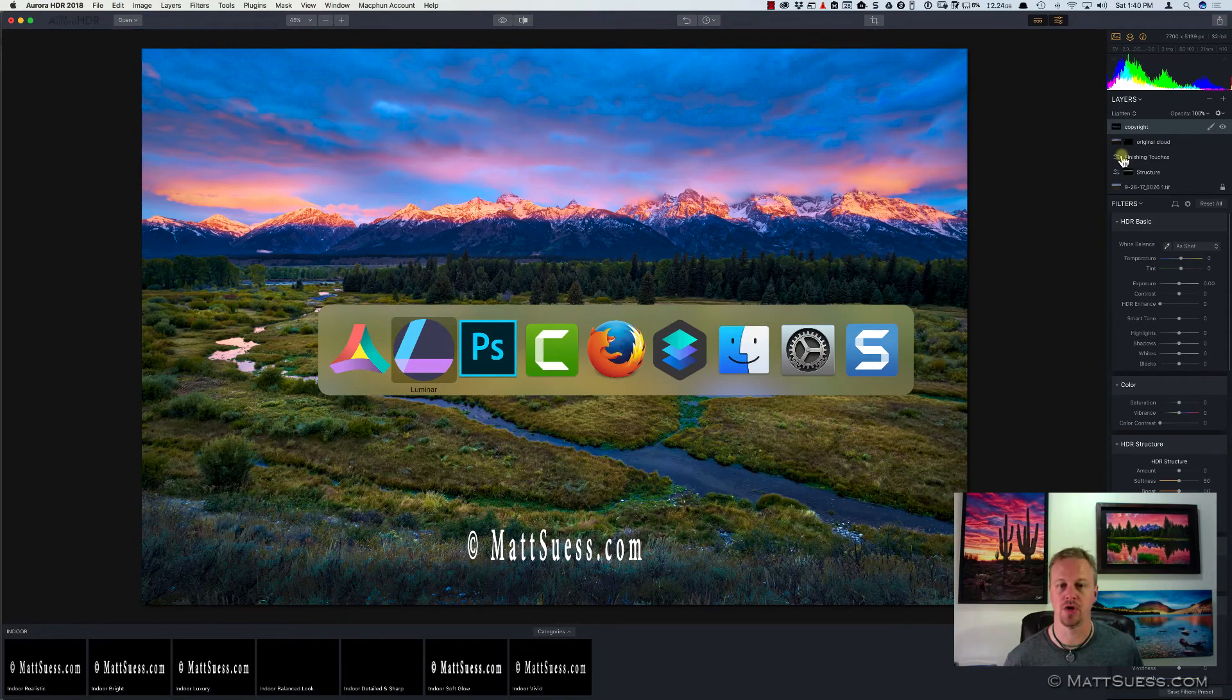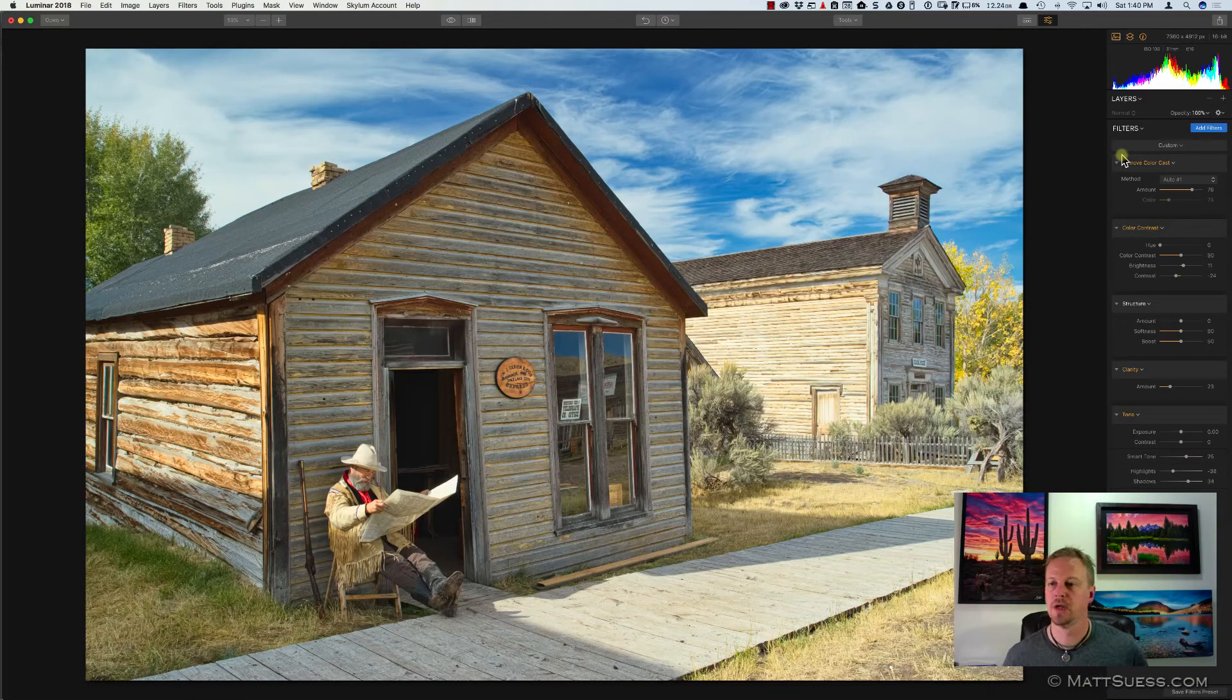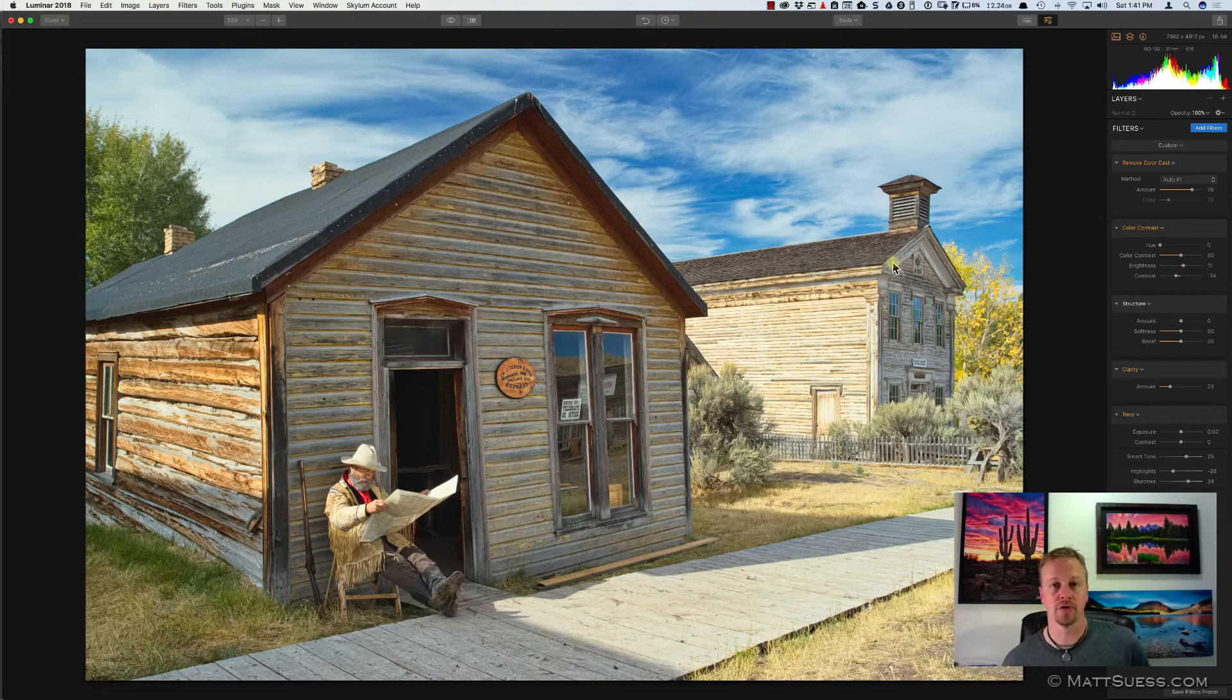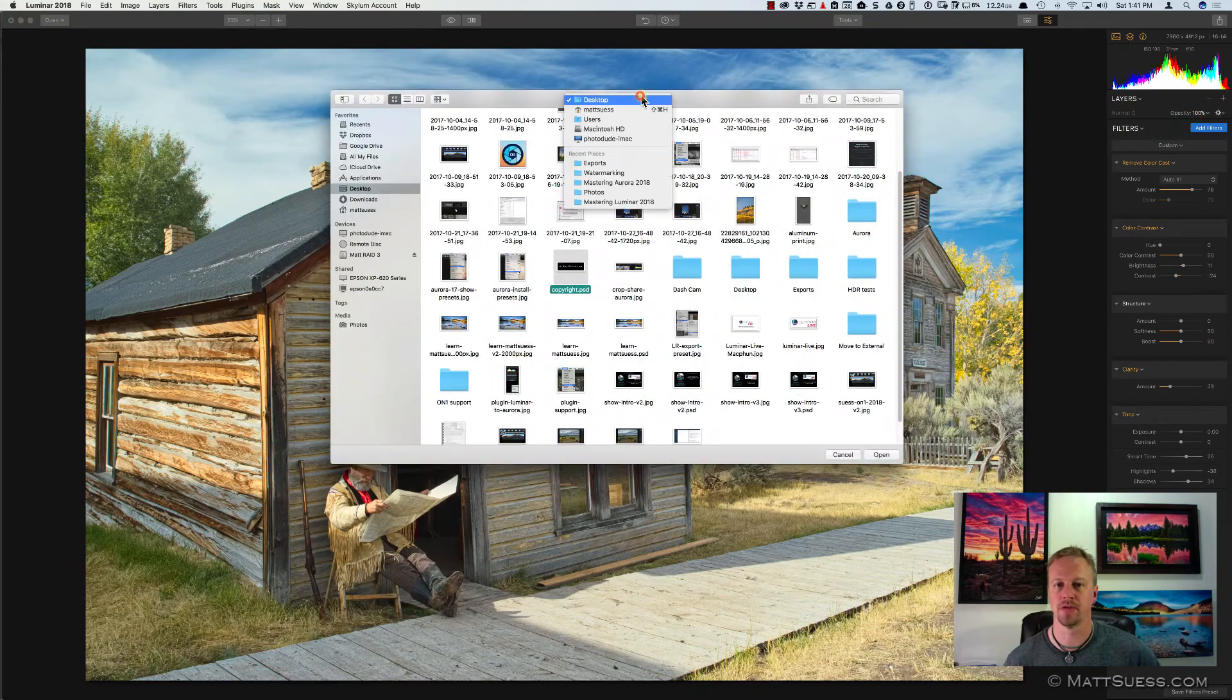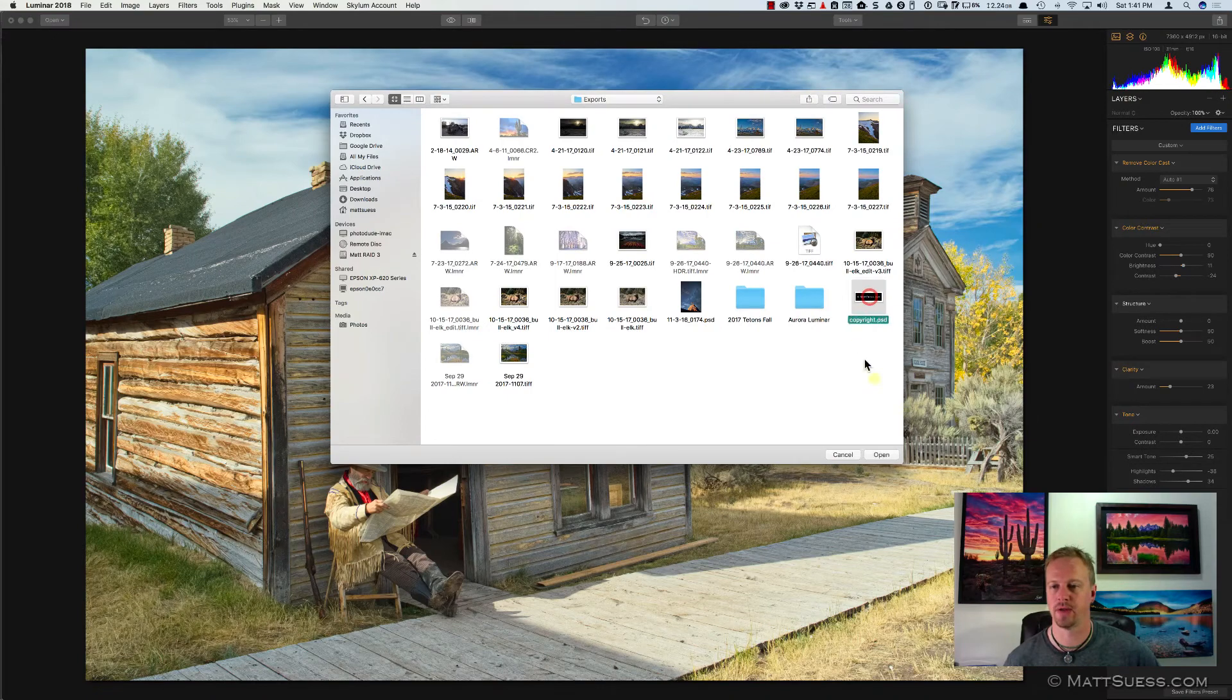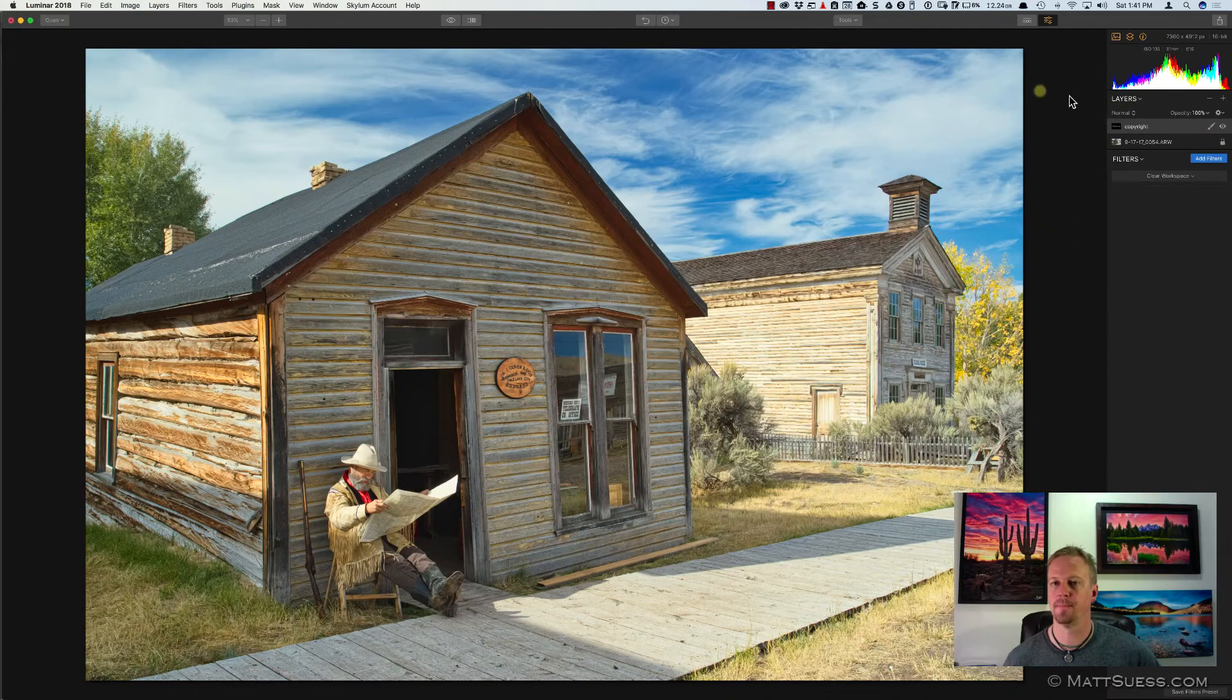Now inside of the new Luminar 2018, we're looking at a beta version right now, so things may change a little bit in here. But as it is right now, all we're going to do is click on Add New Image Layer. And same thing, I will go and grab that file, that copyright file, and click on Open.